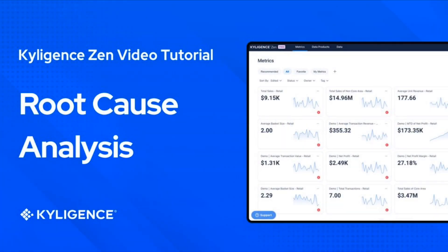Welcome to this video tutorial of Kyligence Zen. In this tutorial we will show you how to find out contributing factors behind changes in our metrics using root cause analysis.